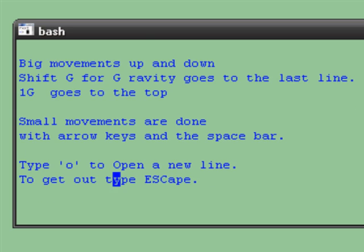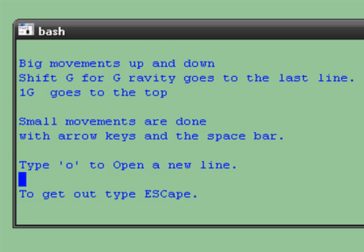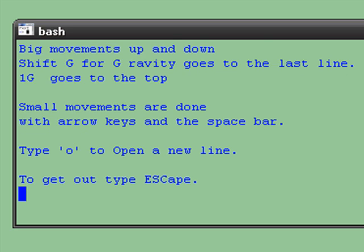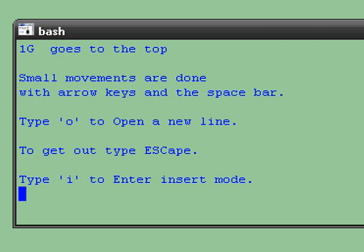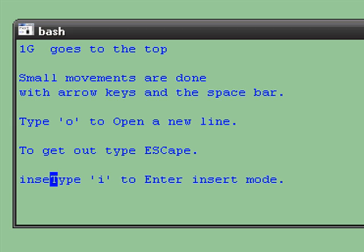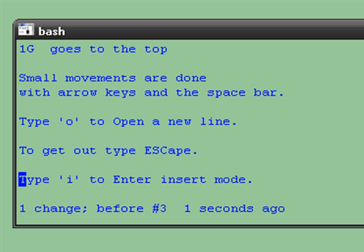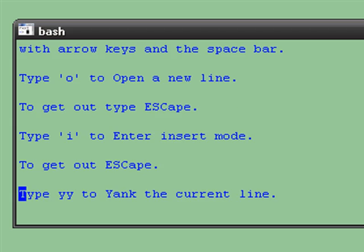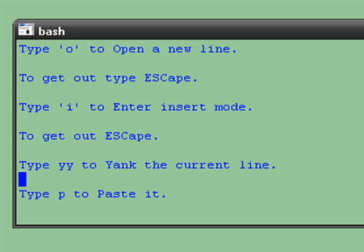You can type O to open a new line. Remember to get out, just escape. Type I to enter insert mode. Type YY to yank the current line.